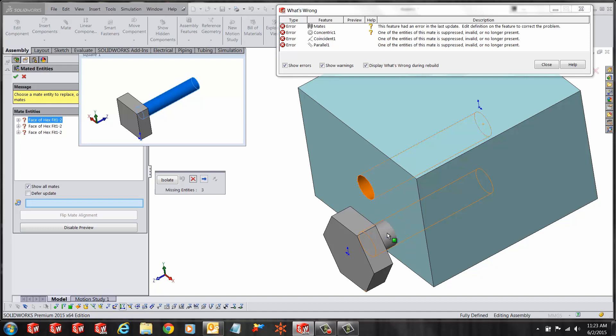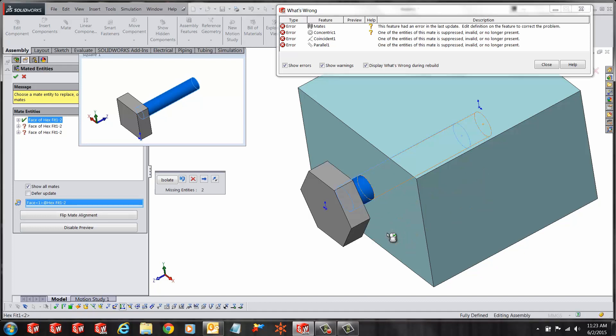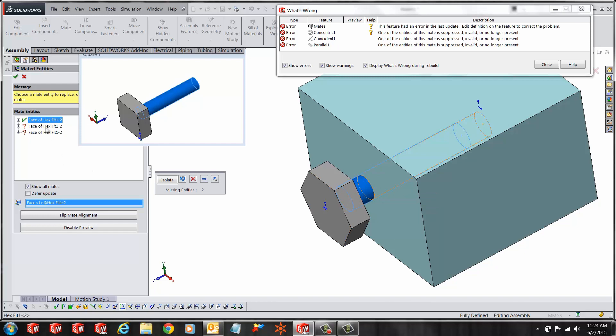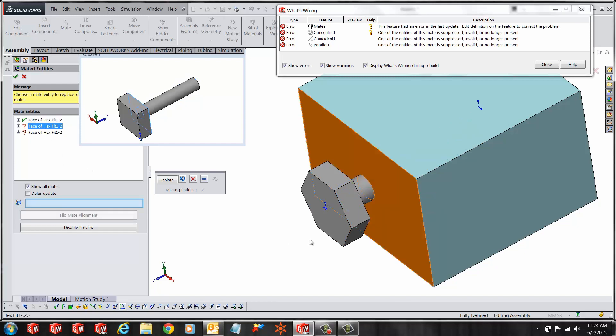Let's select the cylindrical surface on the new part and you'll see a green check in front of the concentric mate.